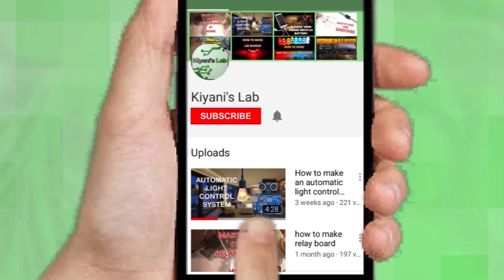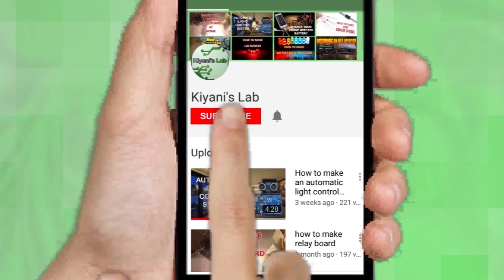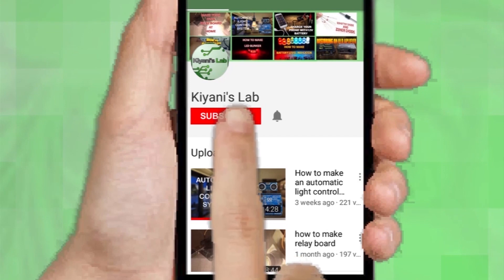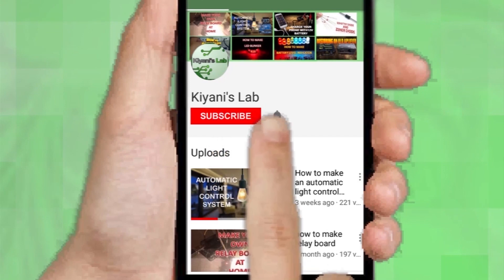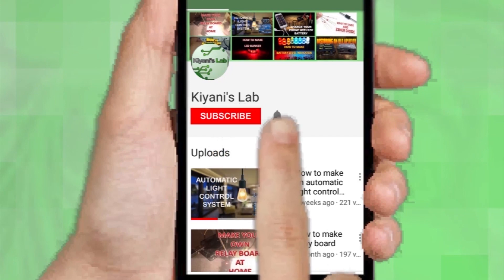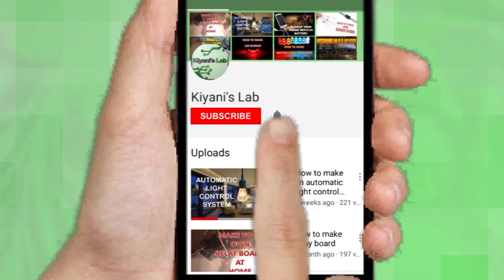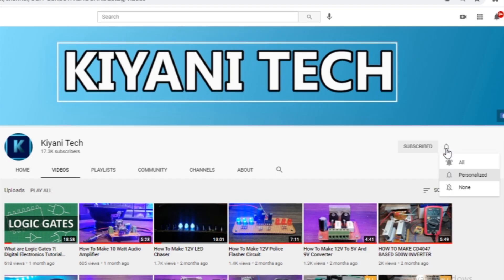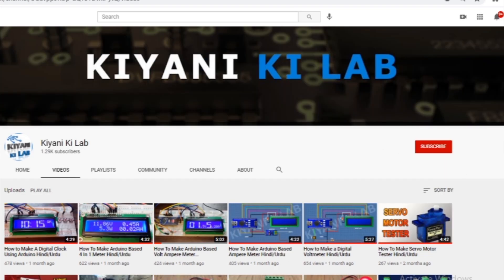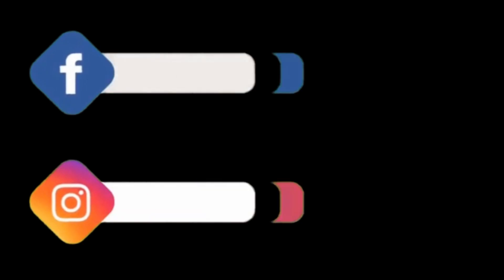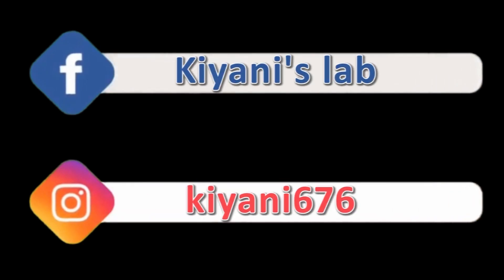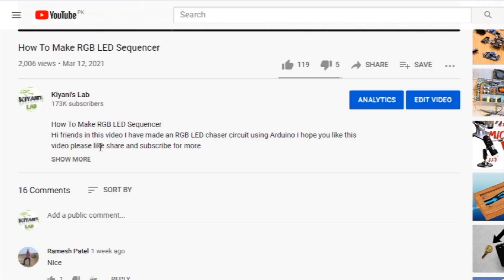If you haven't subscribed to my channel, then do subscribe and don't forget to press the bell icon so you can get notifications whenever I upload a new video. These are my other channels, do subscribe them as well. And you can also follow me on Facebook and Instagram.